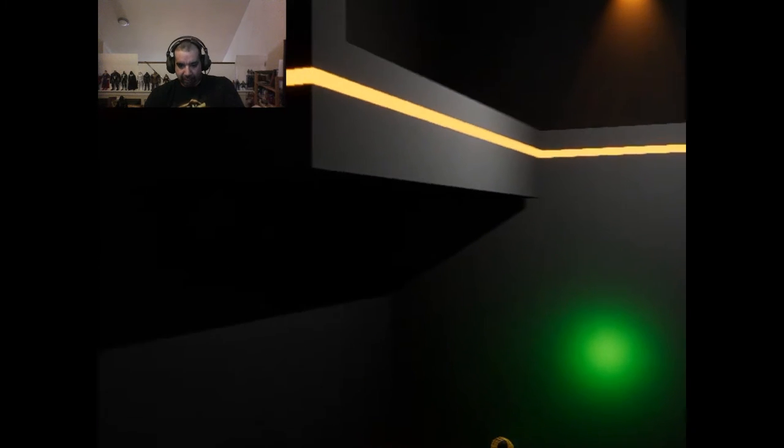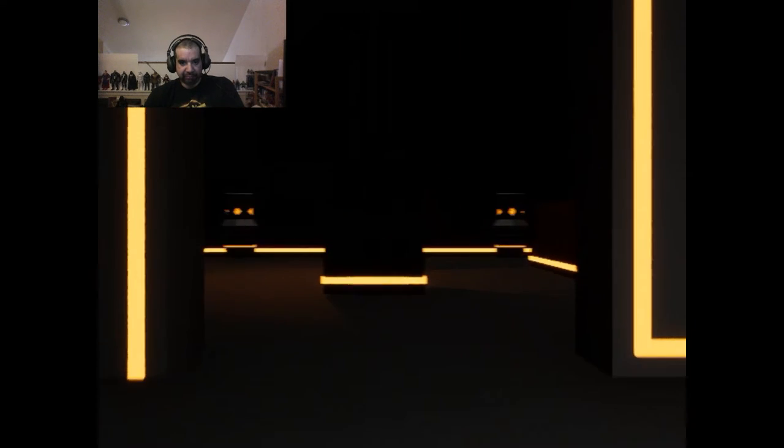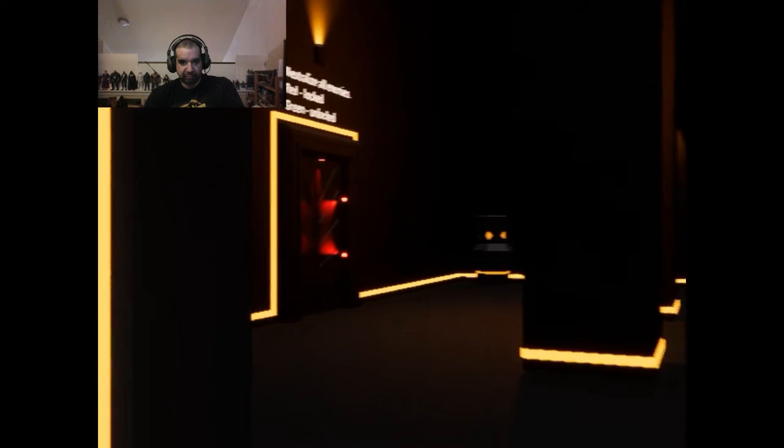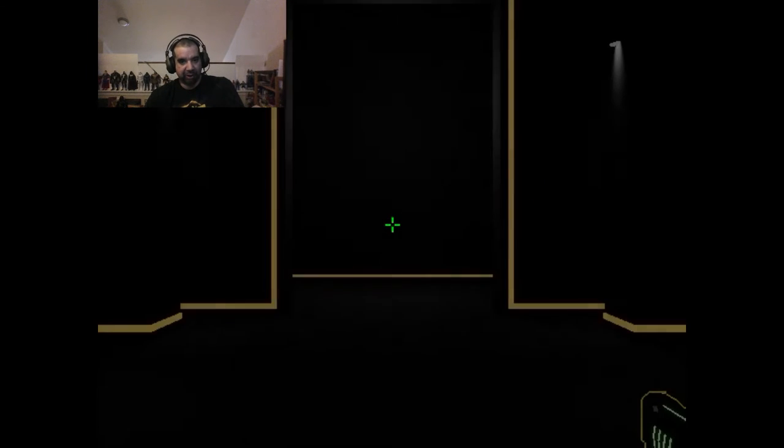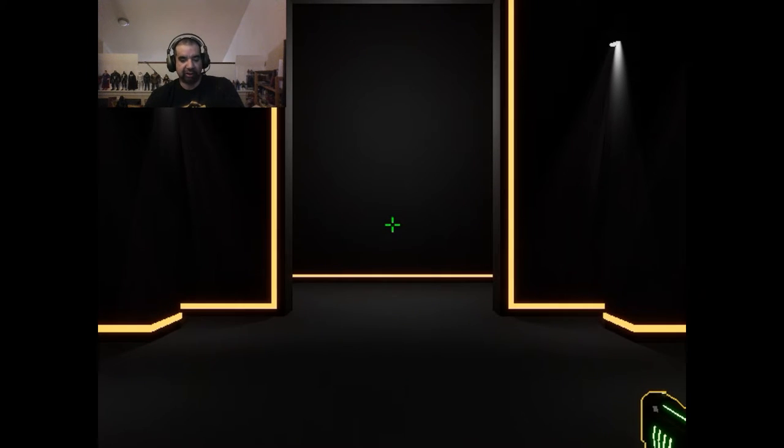I'm going to show you the level. There's the bad guys. You're going to try to eliminate all the bad guys, turn the door green, and go to the next level.